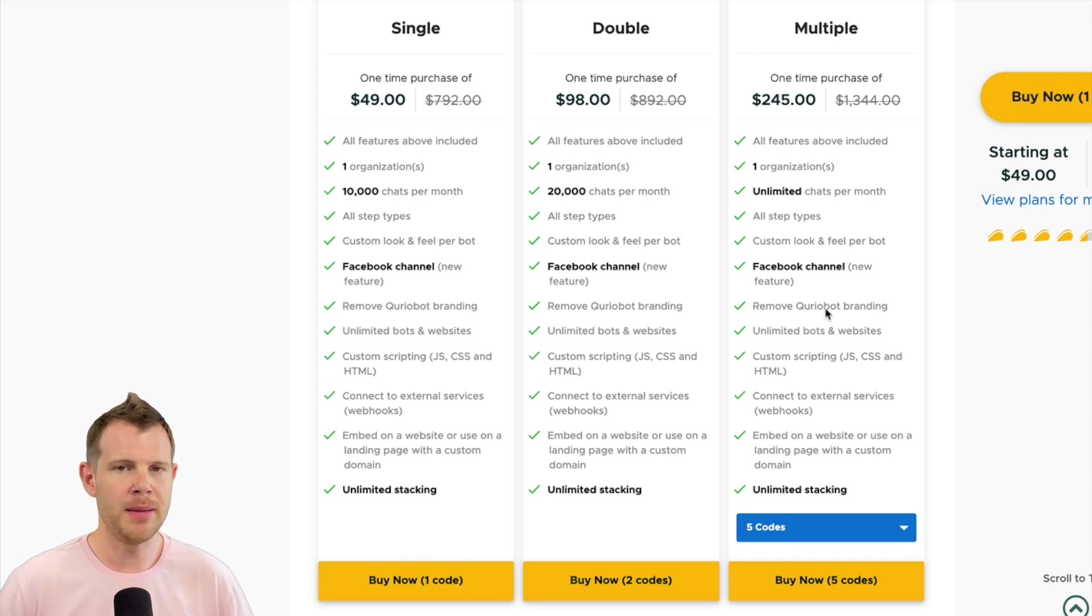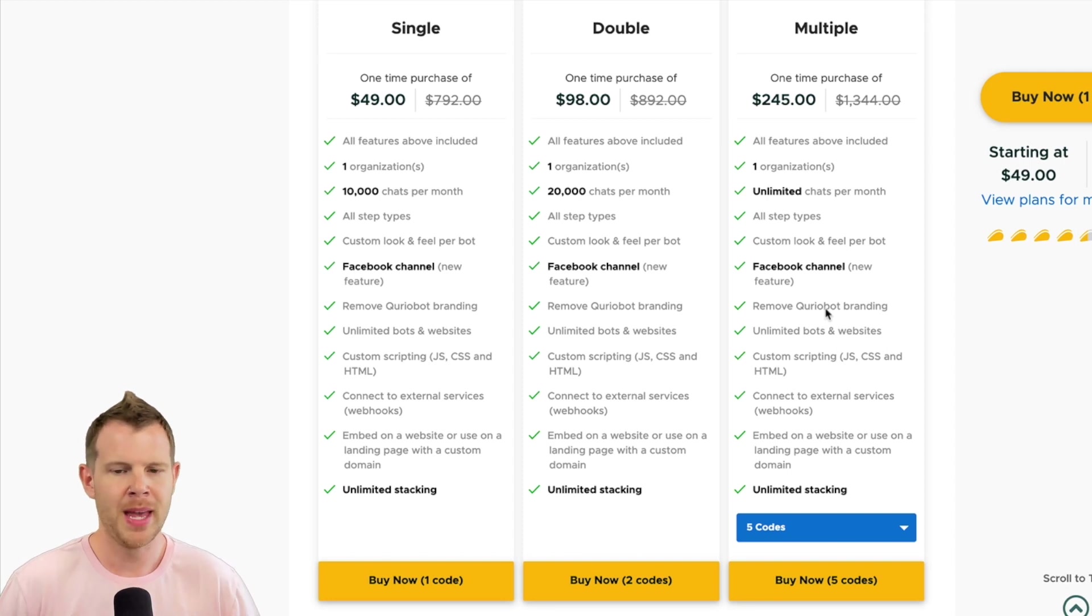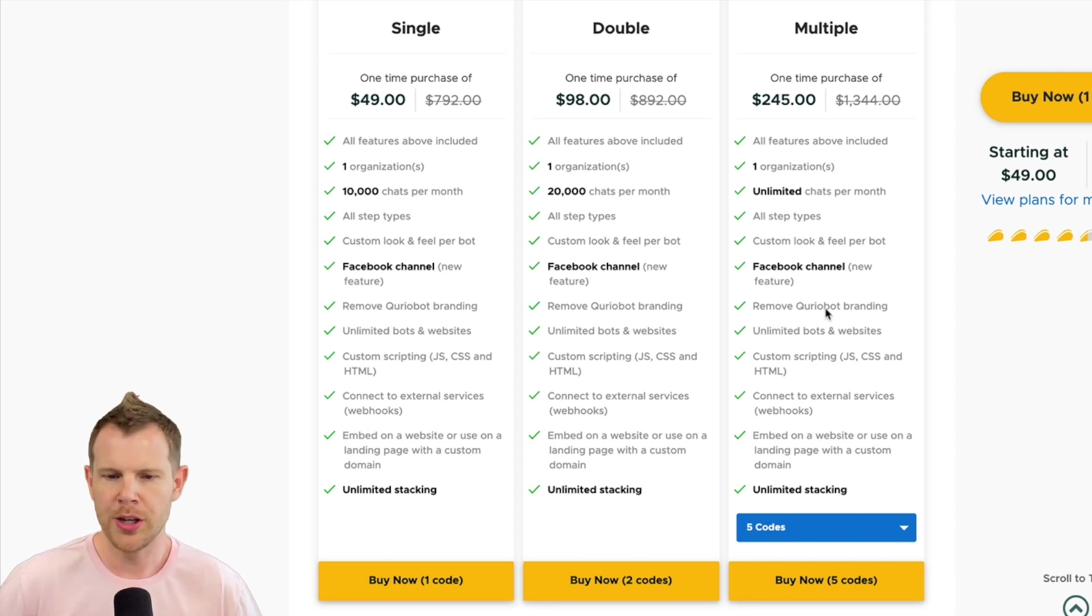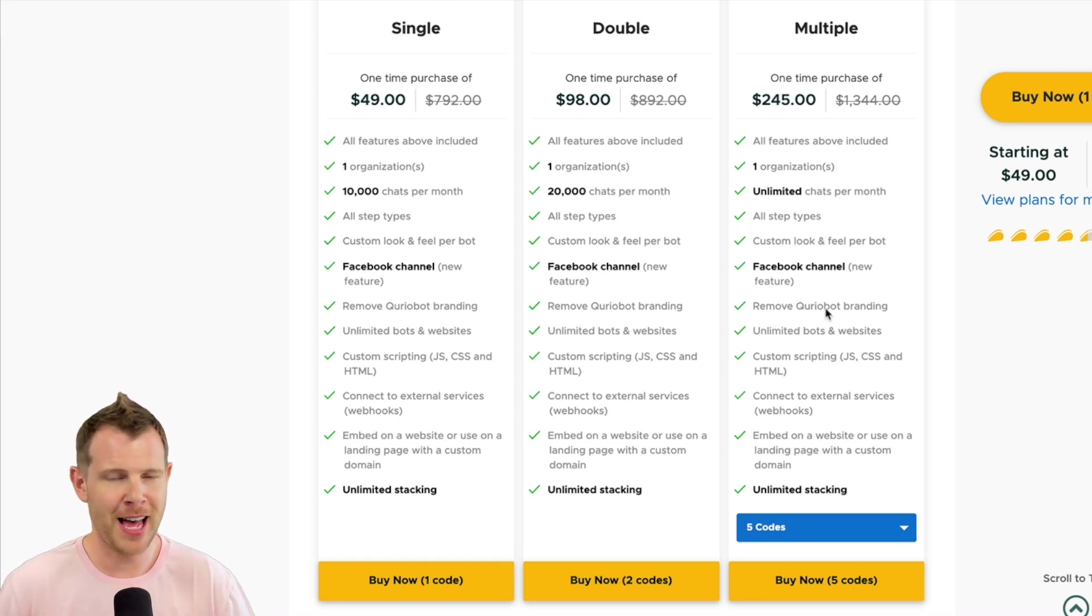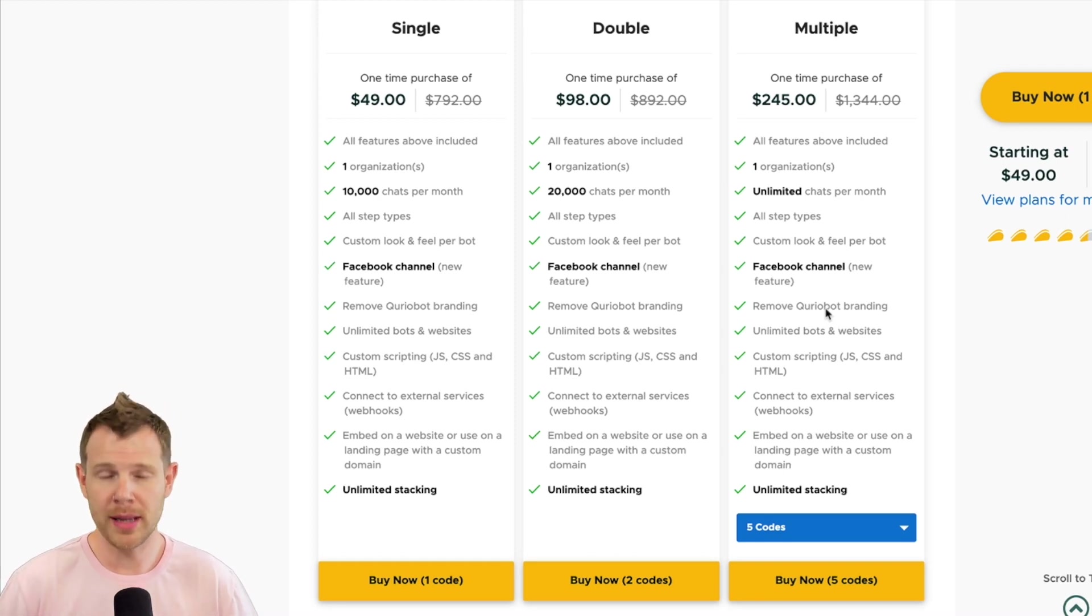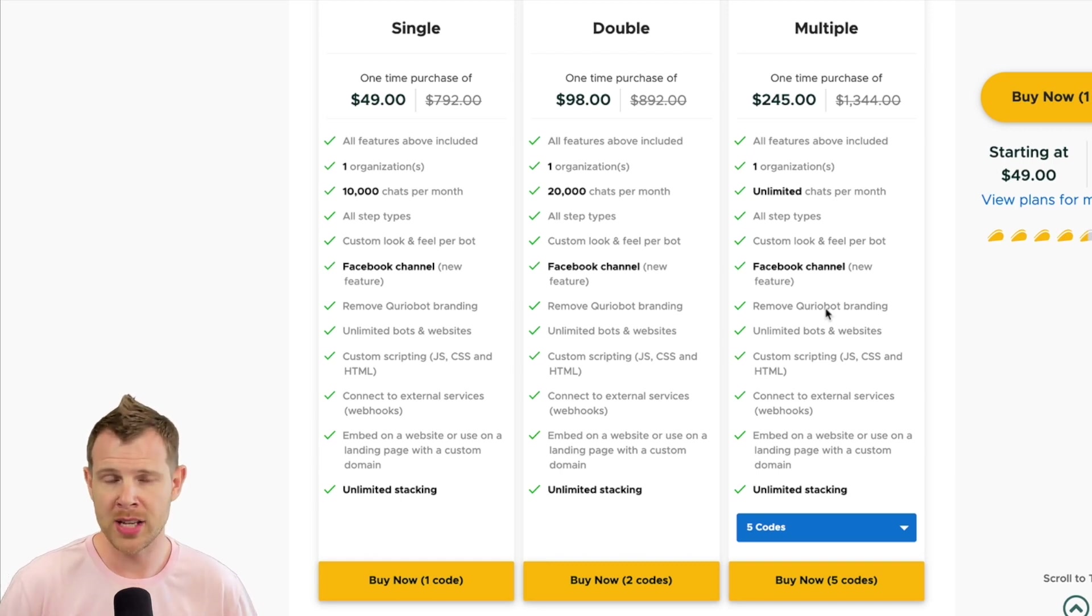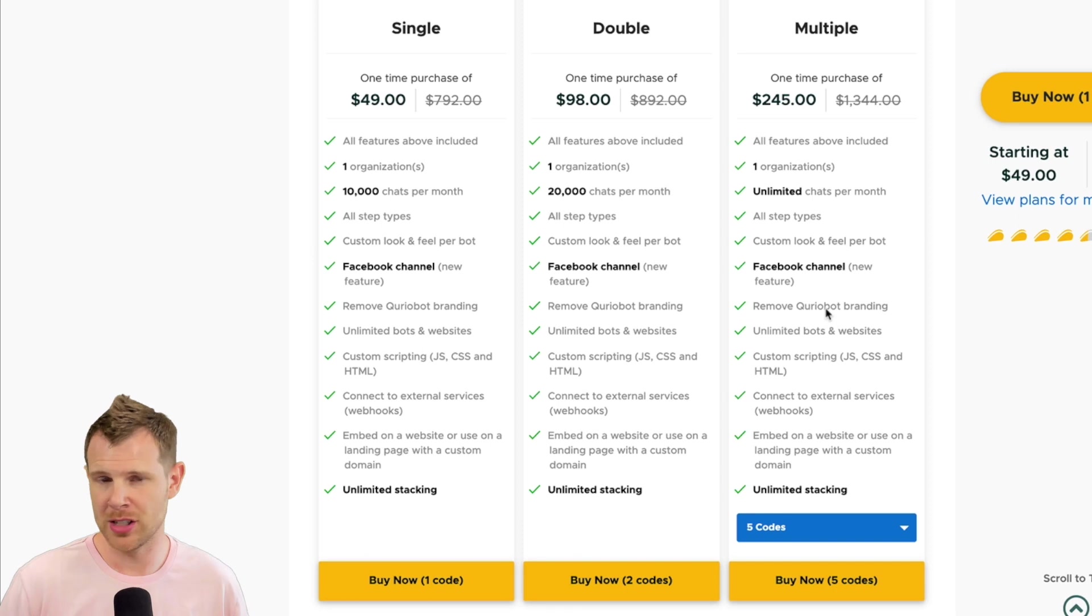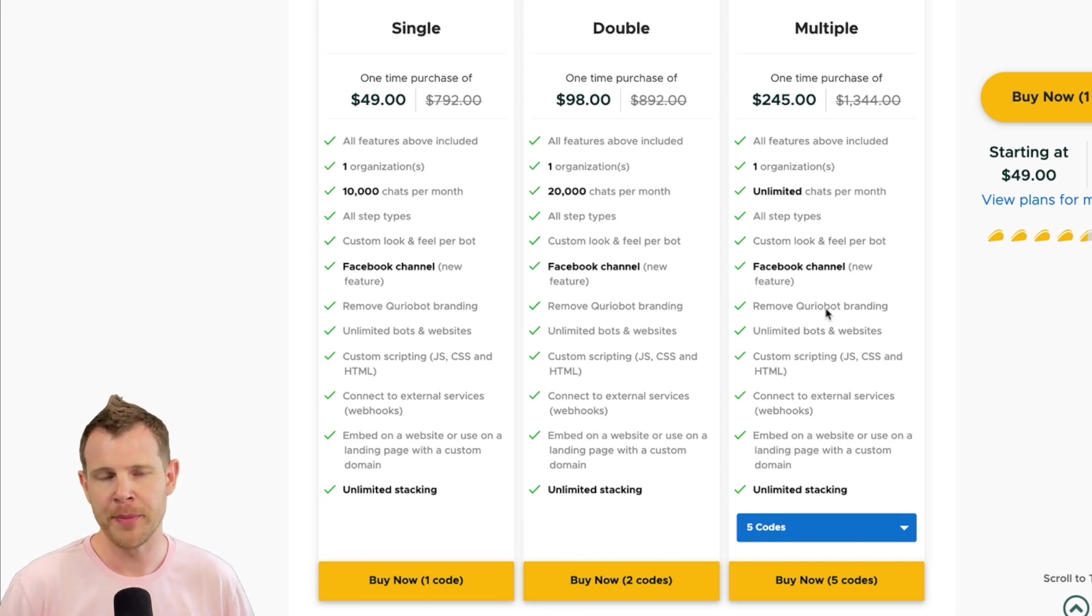If you need more than that, of course, you're going to need to stack in traditional AppSumo fashion. And with each code that you buy, you'll unlock an additional 10,000 chats per month. But once you hit the magic number of five codes, then the tool becomes truly unlimited. You can use unlimited bots on unlimited websites with unlimited chats. Sounds pretty great, right? And that's kind of where AppSumo left us at the last offering.